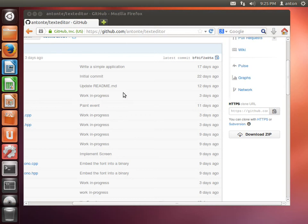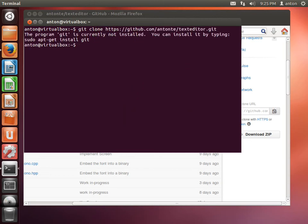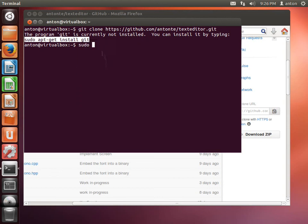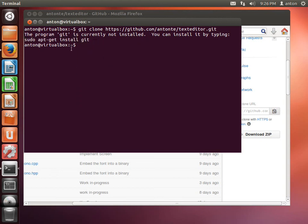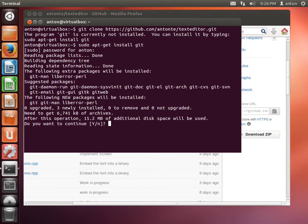Let's open a terminal and type 'git clone' followed by the URL. Git is not installed — I expected that. Ubuntu is quite nice and suggests the command to install git, so I'm typing it and entering my password. It will install all dependencies for git.